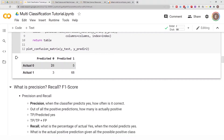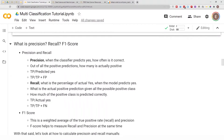This is the confusion matrix for a binary classification — the binary classes are zero and one. Precision is: when the classifier predicts yes, how often is it correct? Basically, out of all the positive predictions, how many are actually positive? This is calculated as true positive divided by true positive plus false positive.